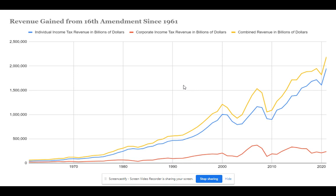For example, throughout the 1980s, tax revenue generally increased despite across-the-board tax cuts from President Reagan. This was due to economic success during this time, as seen through the GDP growth rate and the decline in average unemployment rate.